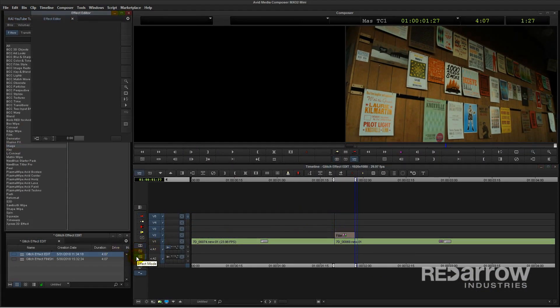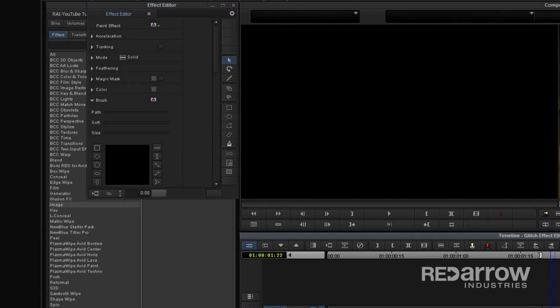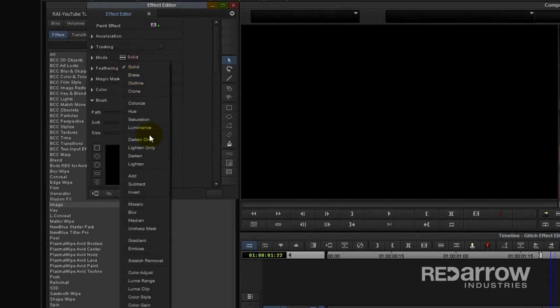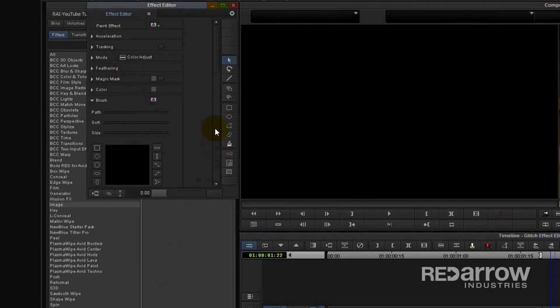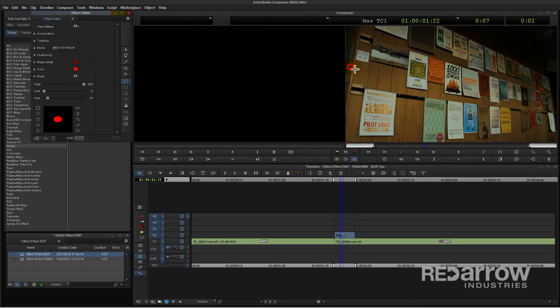Open the effect editor and let's start adding some of these glitch boxes. For this first layer I'm going to change the mode to color adjust, select the rectangle tool, and draw a box anywhere on the frame.